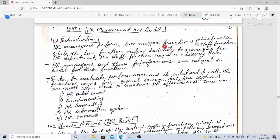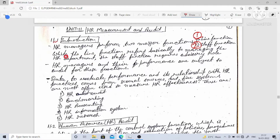The first function is the line function and the second is the staff function. The line function refers to managing the HR department. The staff function requires an advisory role. HR managers and their performance are subject to audit for these functions.